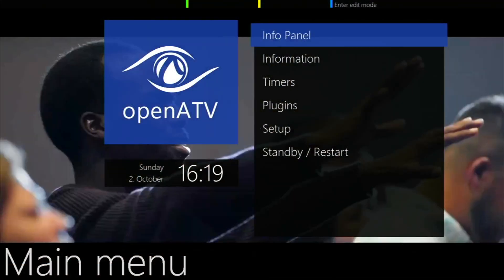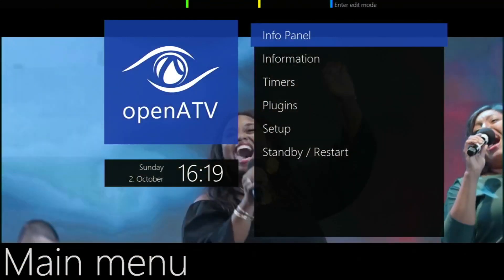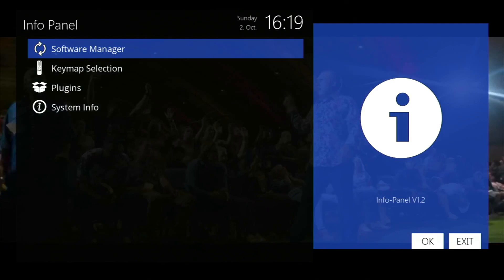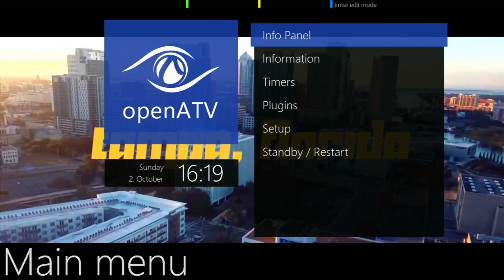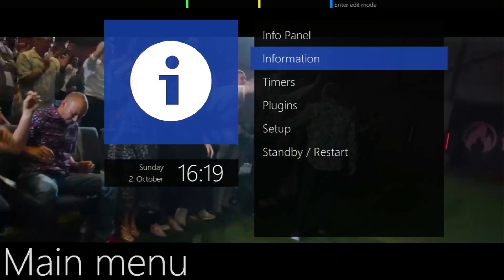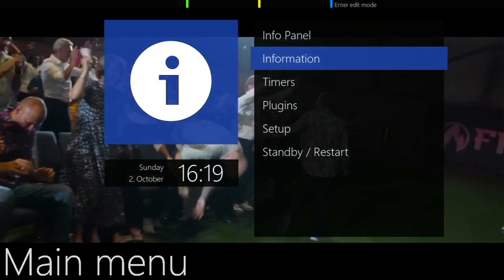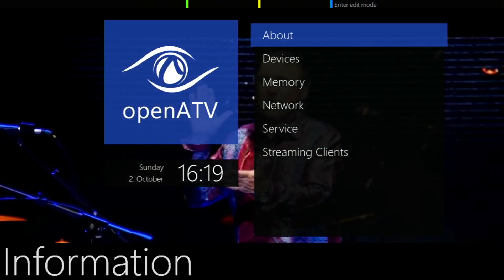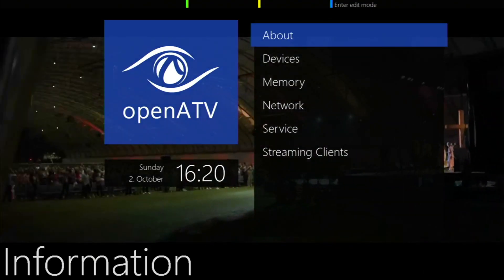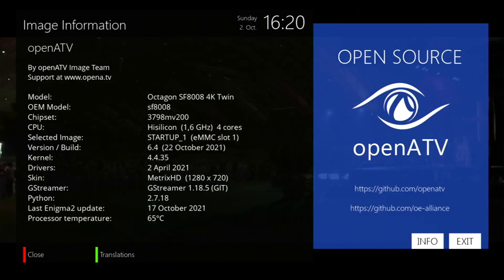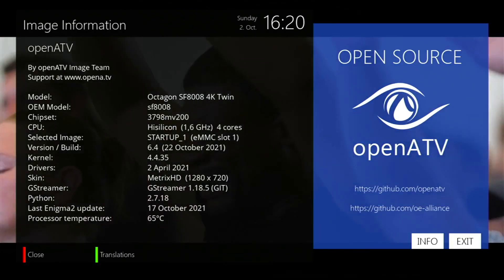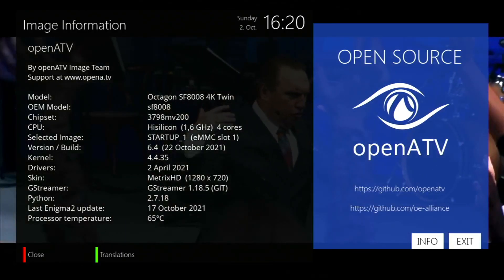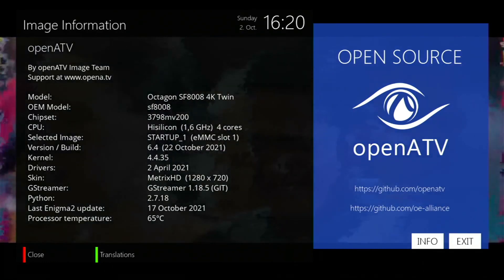One of the features I really like about this system is go to the information and you can look at the about section. This will tell you the firmware and all the tech details about your satellite receiver if you want to update it.